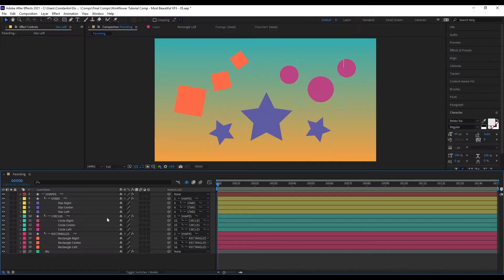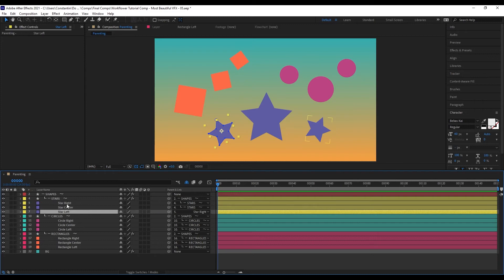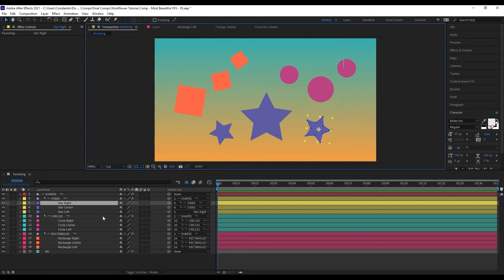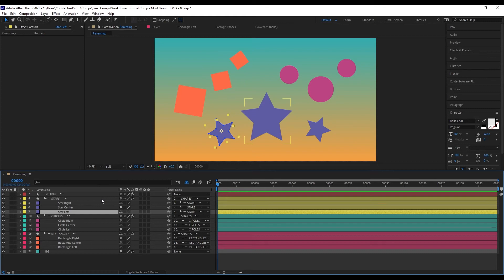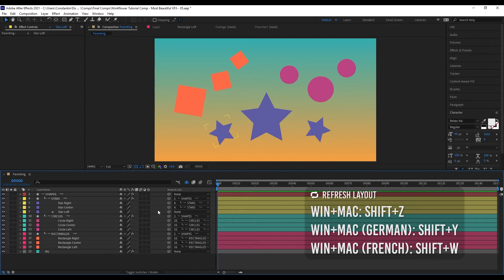Parenting a layer to one in the same group is fine. But if you parent a layer to something outside the group, Refresh Layout will reset the parent back to the group. If you don't want any parent, or want a parent outside the group, use Set Parent Exception Layer — hold Shift in the main menu to find it. The layer will be set to none and WorkFlower won't override it; there will always be an X next to it. The shortcut is Shift-K.